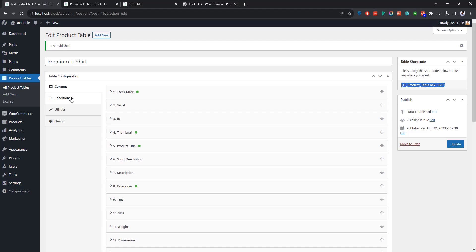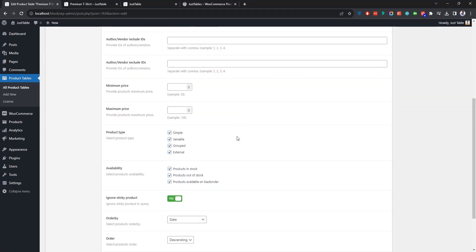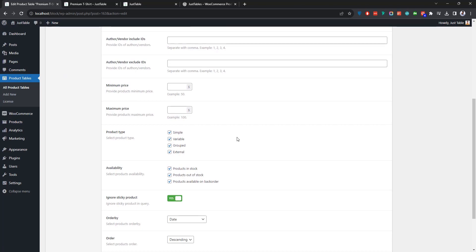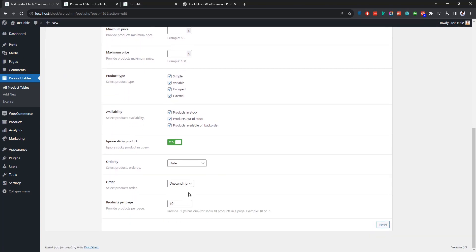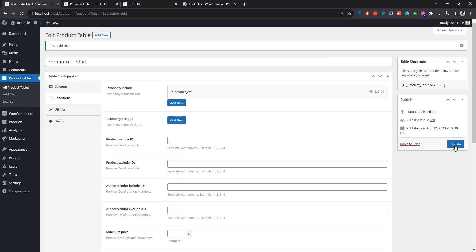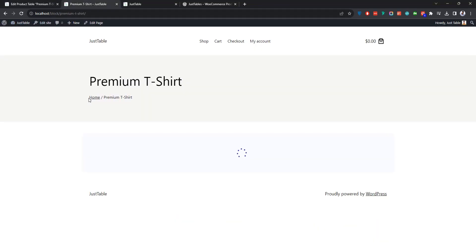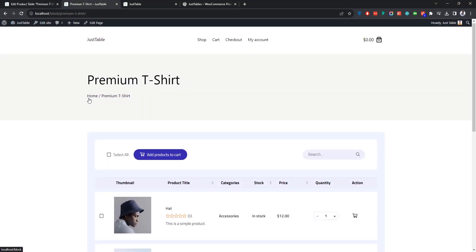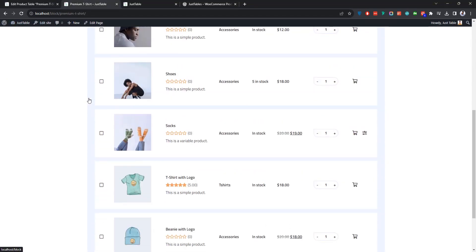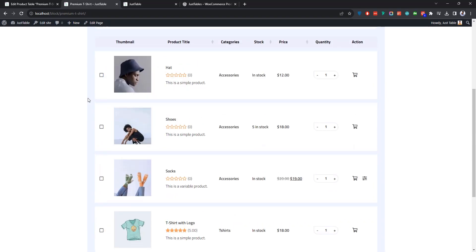In the Conditions tab, you'll also have several other settings to control which products to display on the table. You can even limit the number of products over here. Now let's go ahead and set a limit of five to see how it works. If you reload the page, you'll notice that only five products are showing in the table.